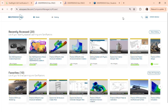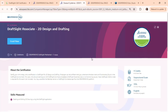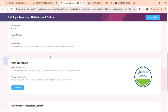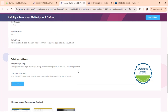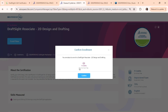This is getting exciting! In the search bar, type DraftSite. Then click on DraftSite Associate 2D Design and Drafting. You'll find all the info you need about the exam right here. And when you scroll down, it says you'll earn a digital badge for this certification.